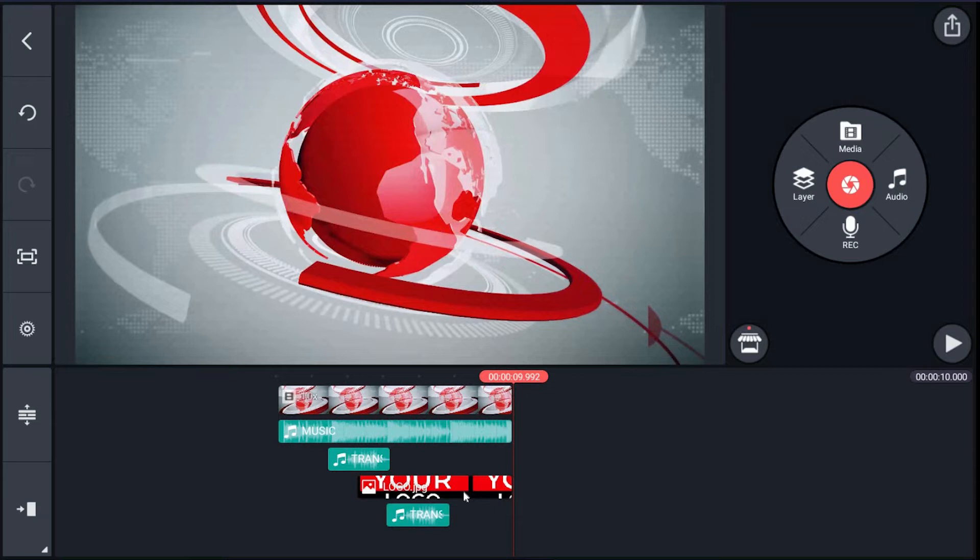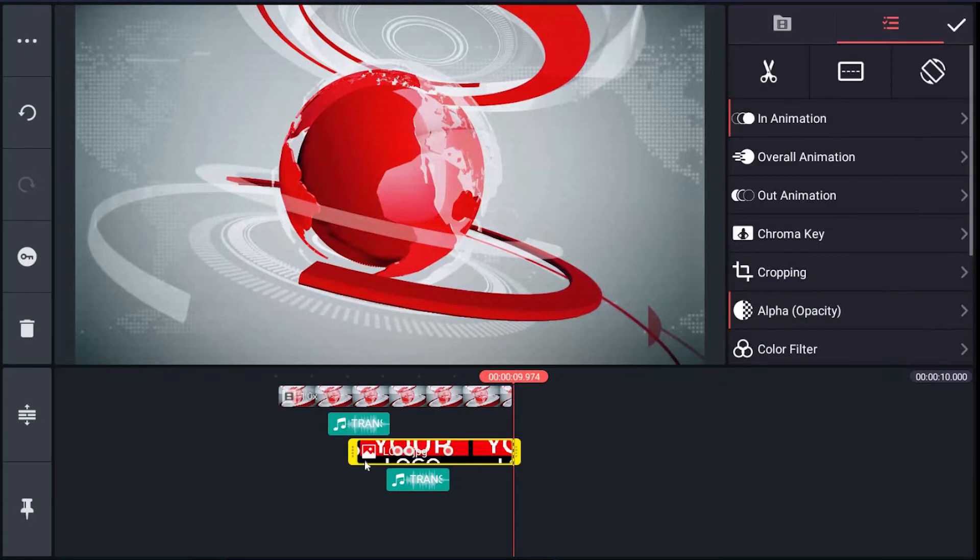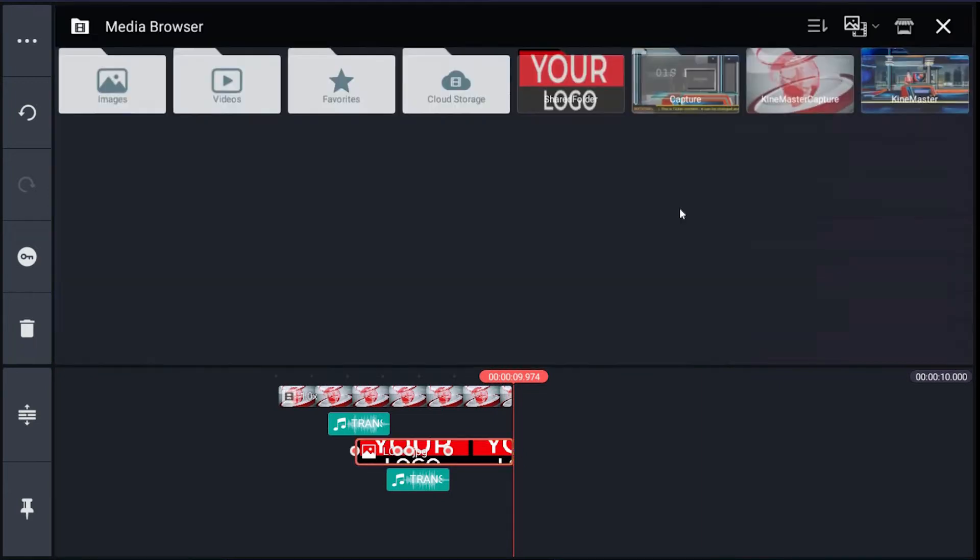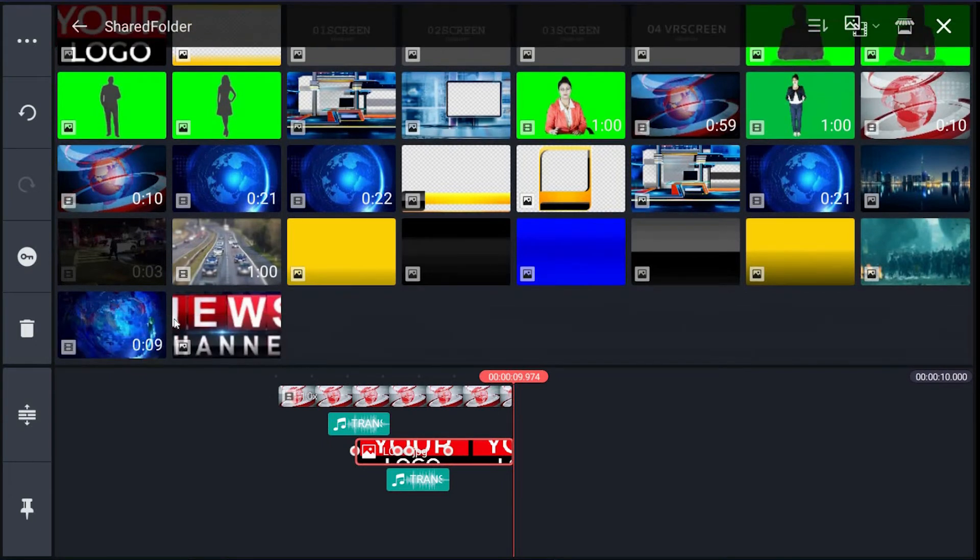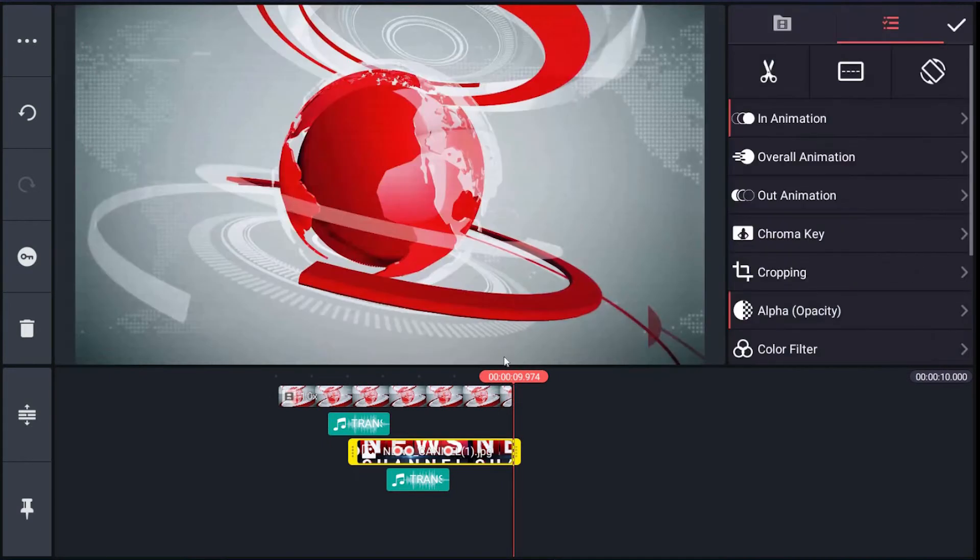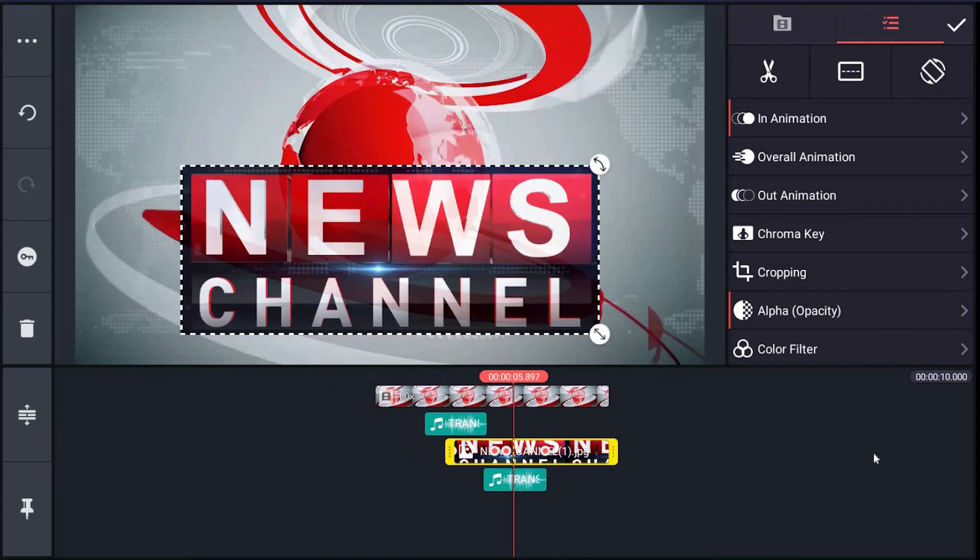If you have your logo as an image or animated movie clip, you can replace it very easily. Just click it, go to the right menu, click replace, browse your logo, then click it. It's done. Let's have a preview.